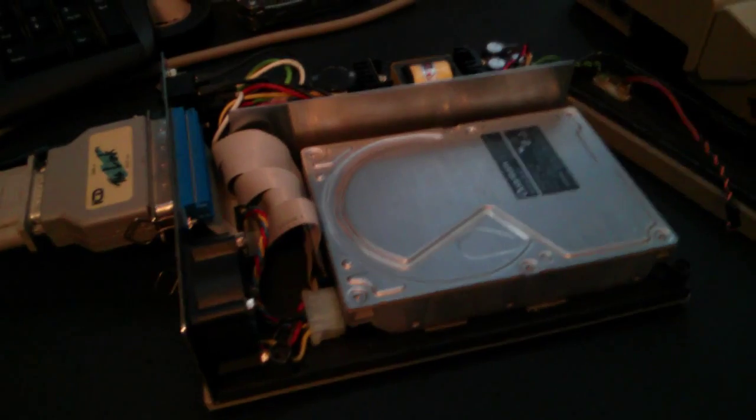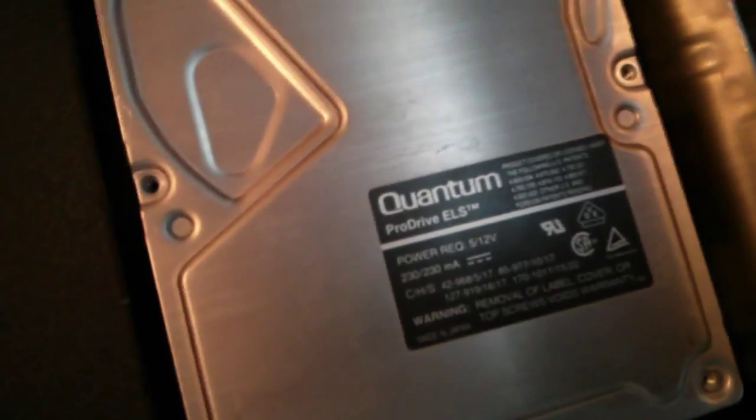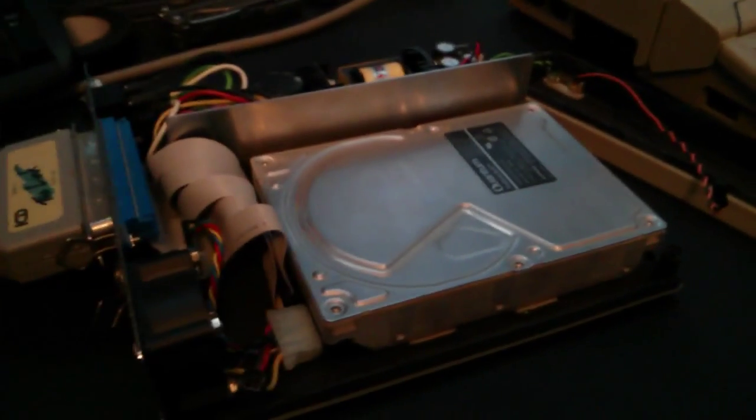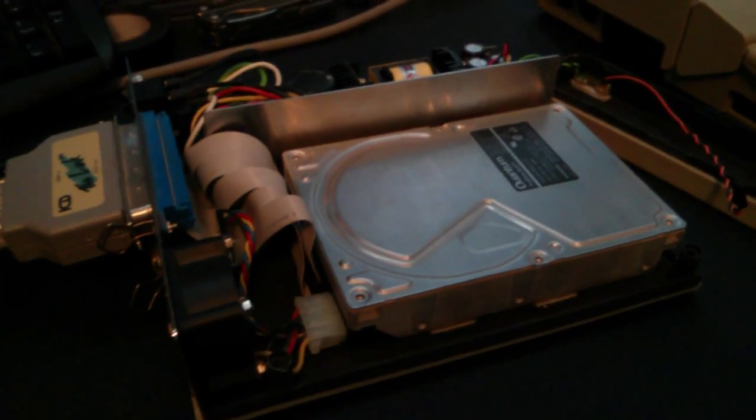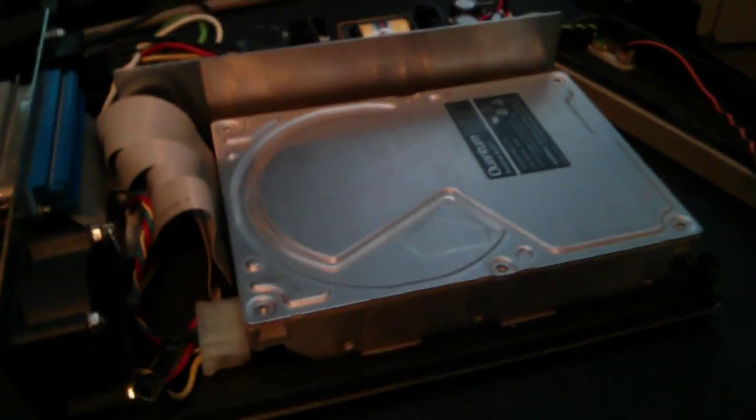It was basically spinning up and then immediately spinning down. I had a quick search on YouTube and found that these drives, which are a Quantum Pro Drive ELS, which is a 170MB hard drive, these are a bit notorious and there's a reason why, which I'll explain in a minute.